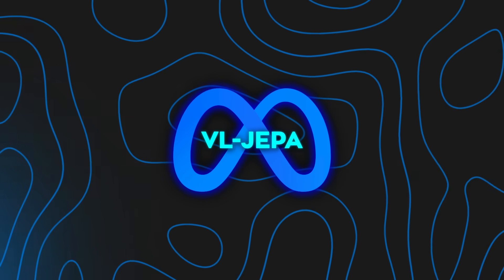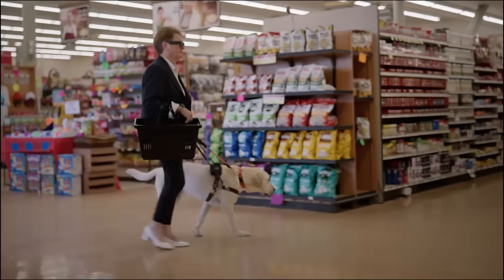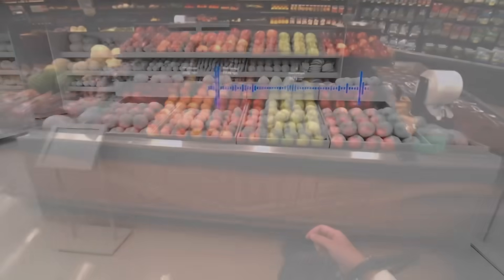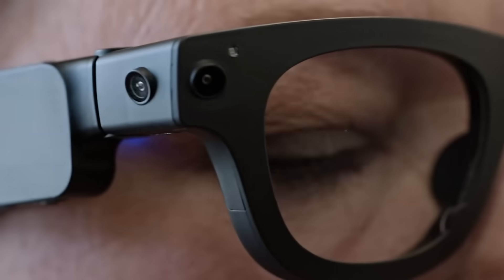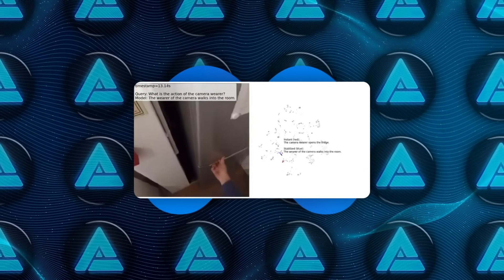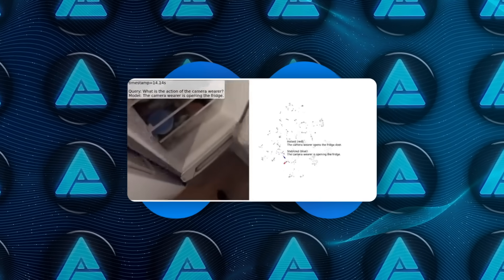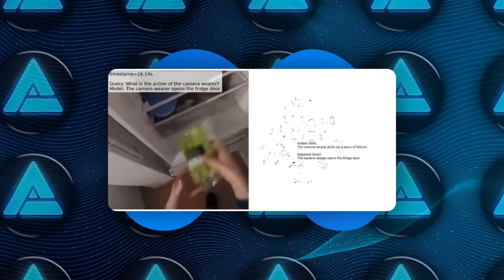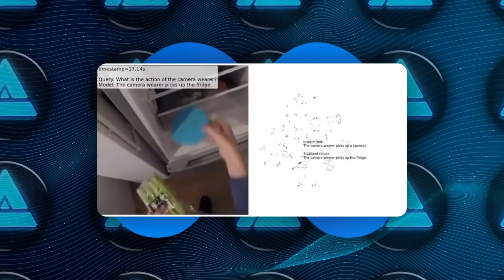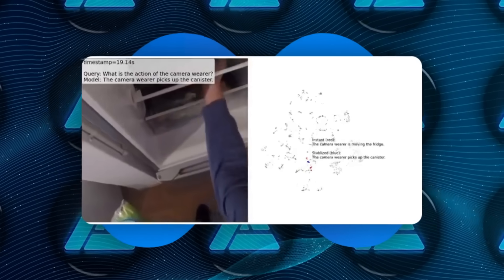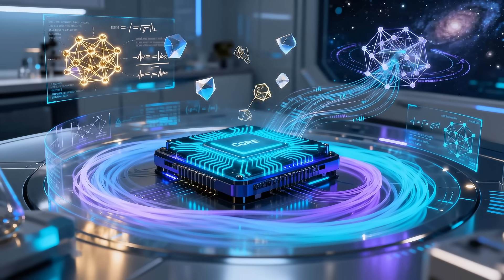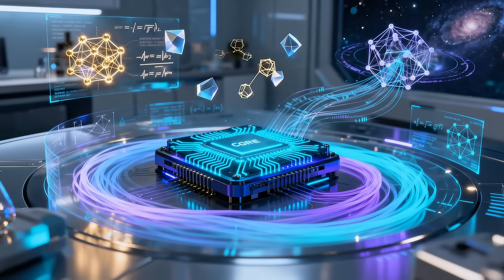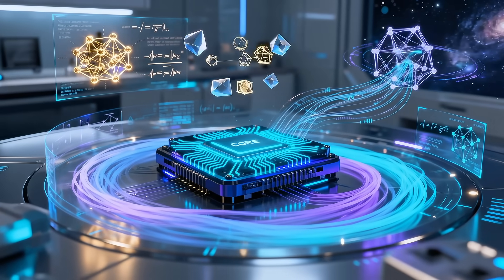This leads to the key insight behind the whole approach. In token space, multiple valid answers can be extremely far apart. In embedding space, those same answers can sit close together. That turns a messy, multimodal learning problem into a clean, single-mode one. The model no longer has to guess which wording you want. It just has to understand what the answer means.